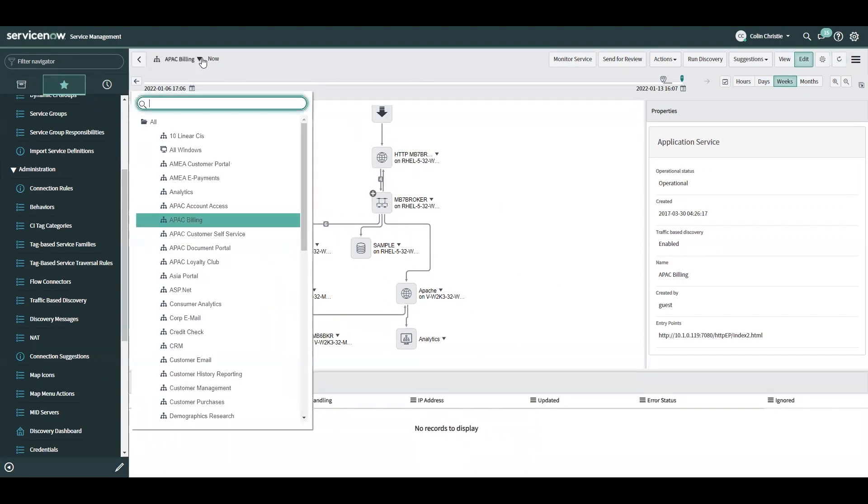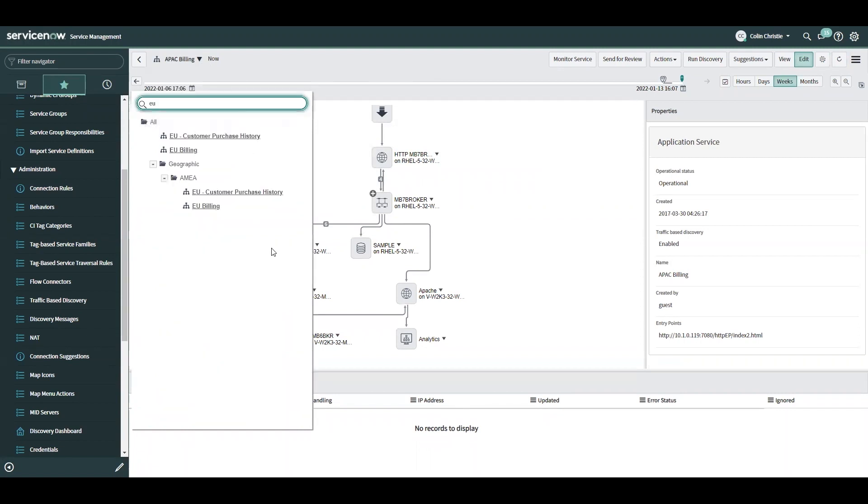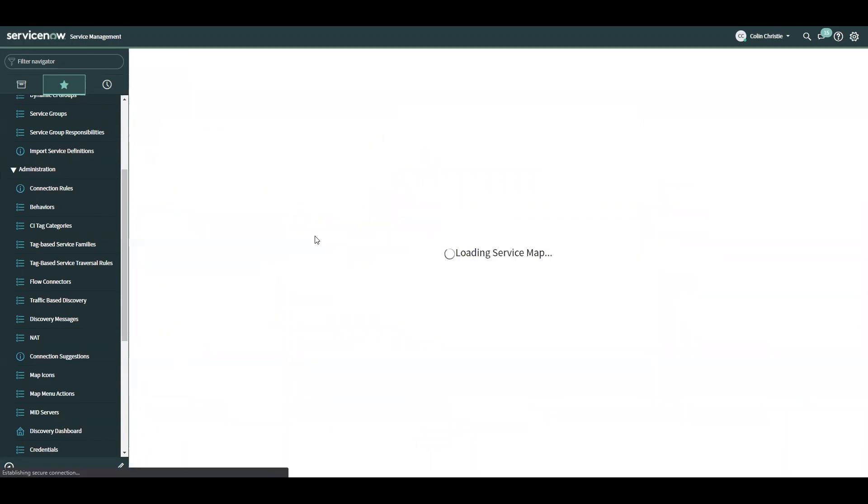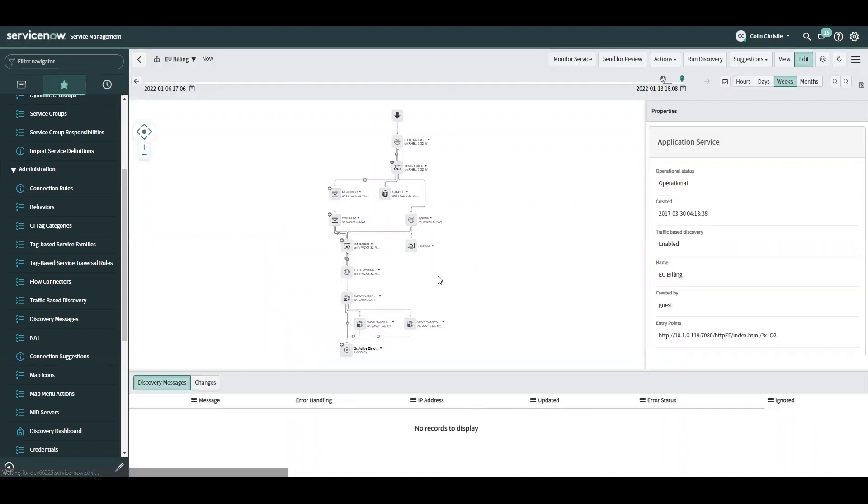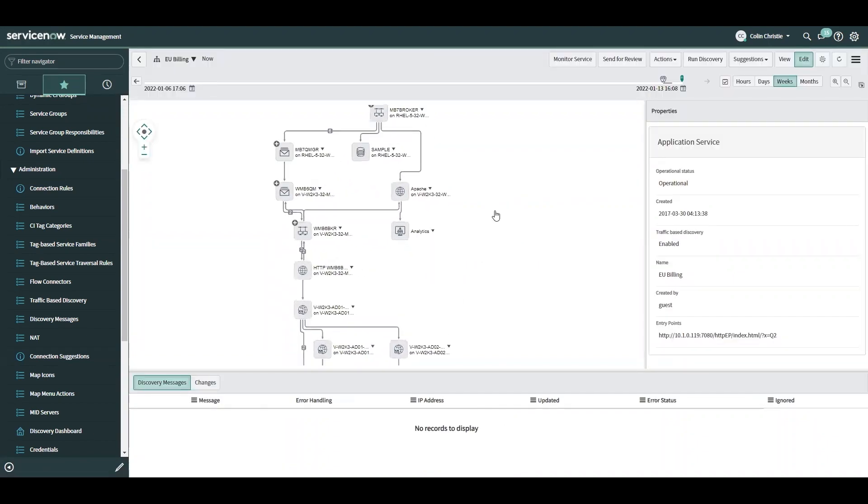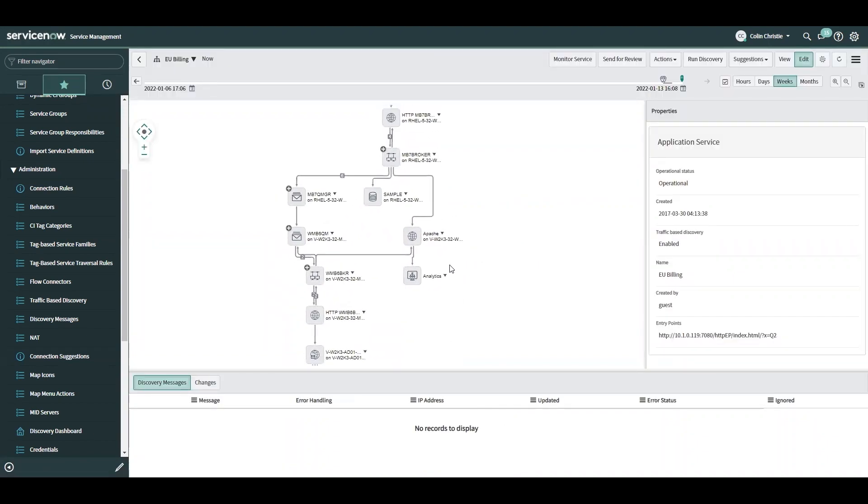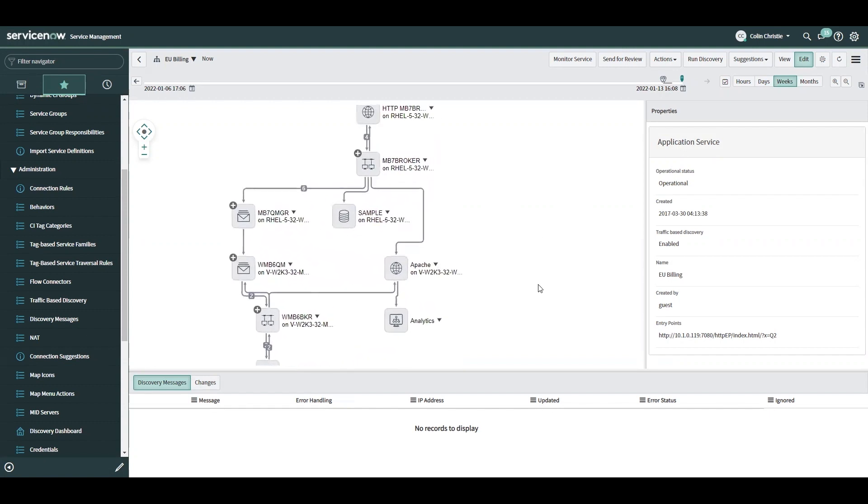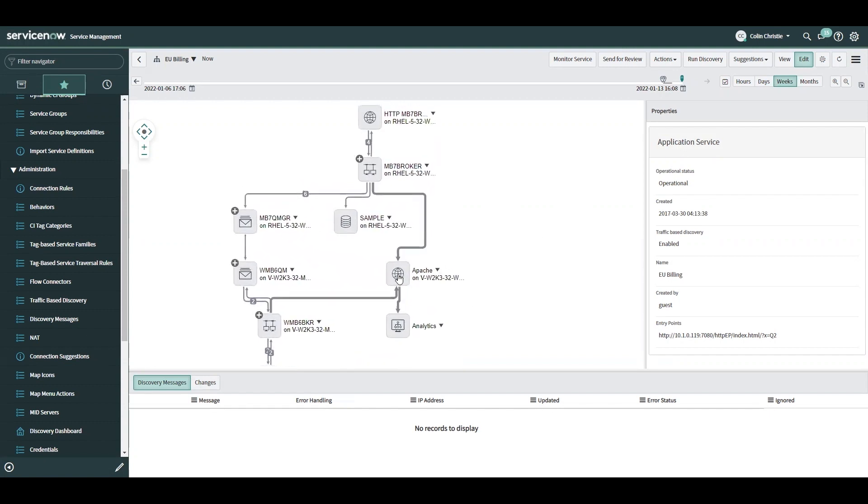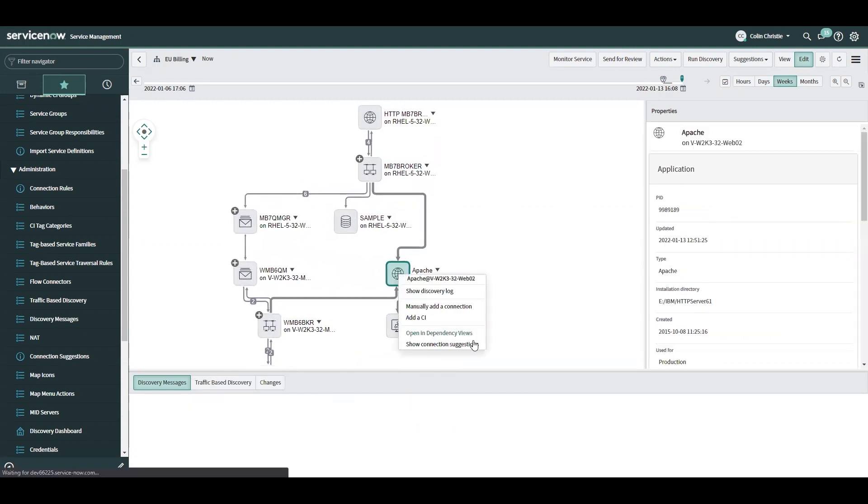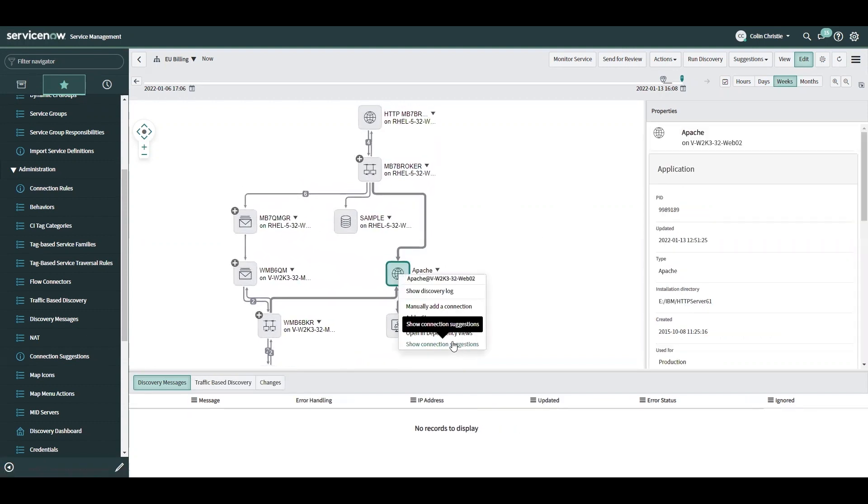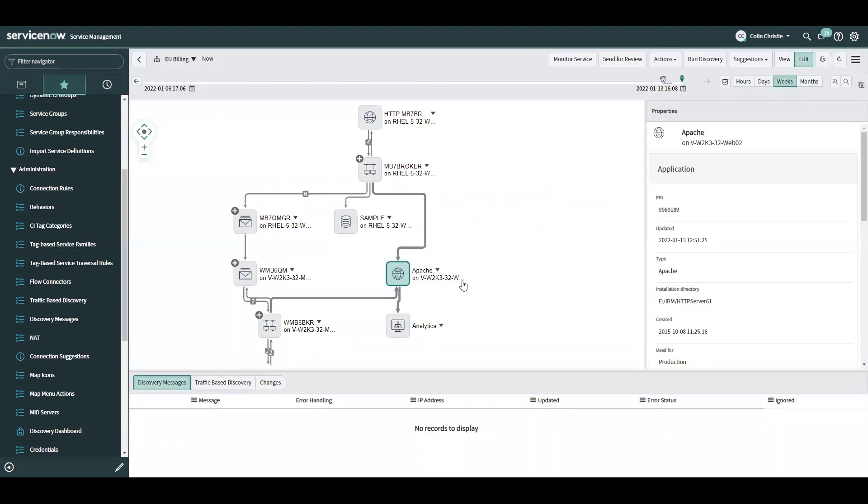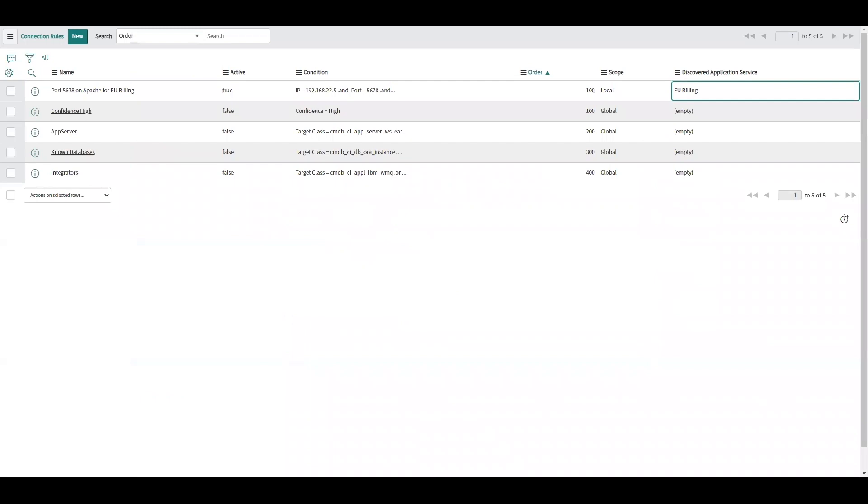So now let's go back to EU billing. I expect to see it gone from there as well. And it is. That is because this will apply to every application service. If I go ahead and add this into the map, if I only want it to apply to a single application service, I can utilize the connection rule.